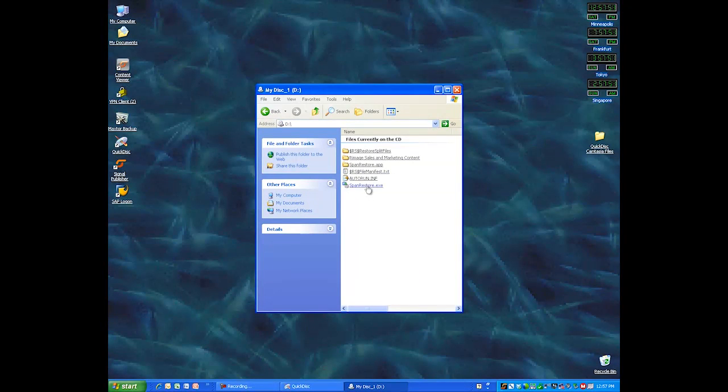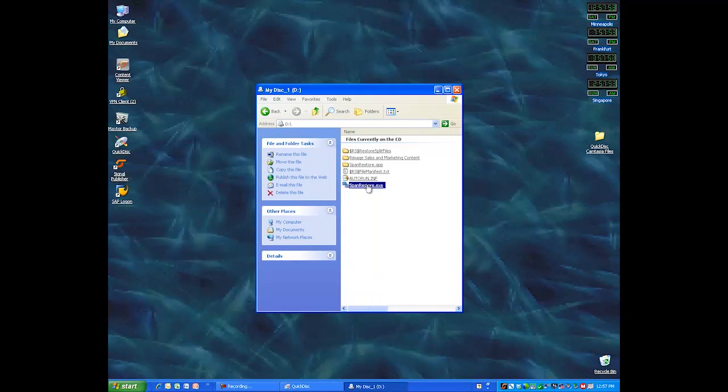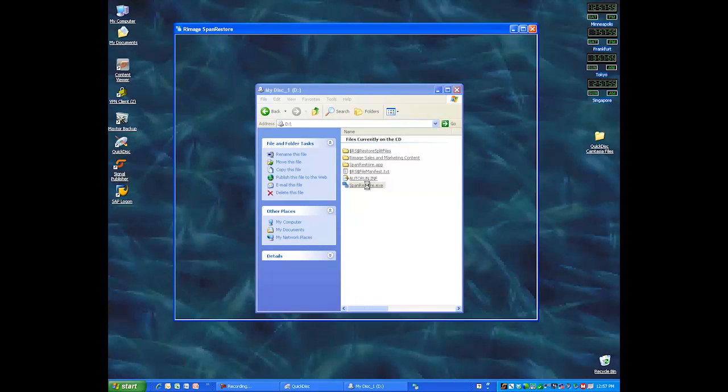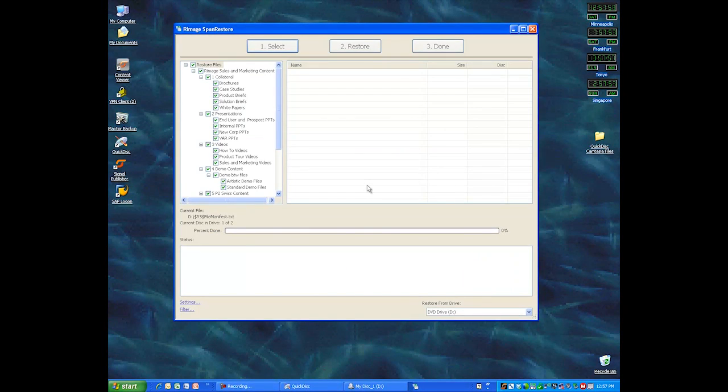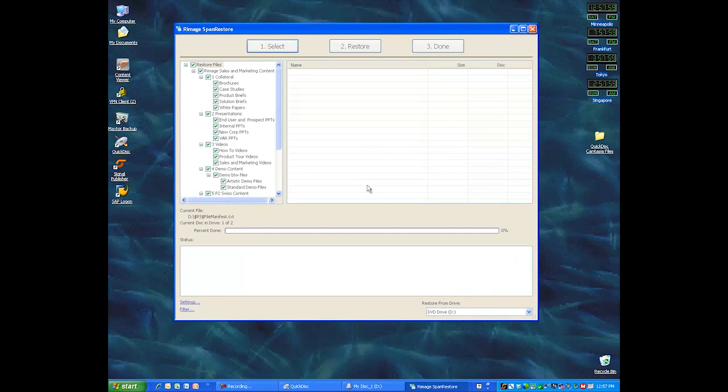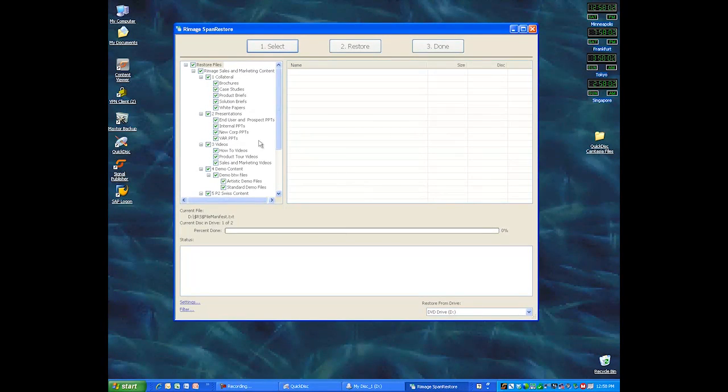We're going to click Span Restore, and this brings up a really powerful dialog box that enables you to see everything you've spanned over all these disks. So you can see I have a lot of marketing content, and it allows you to check what you want to restore.